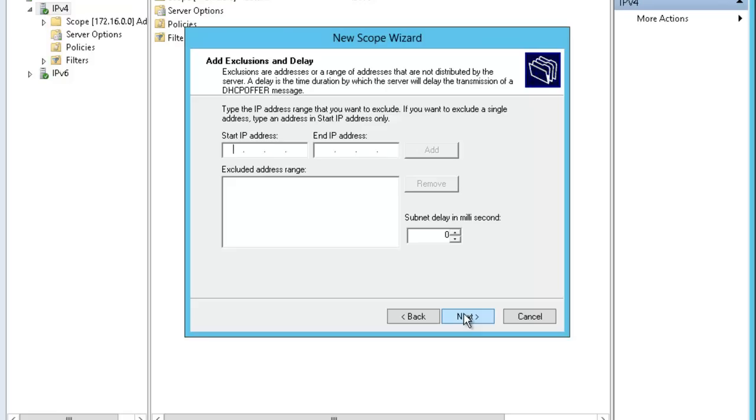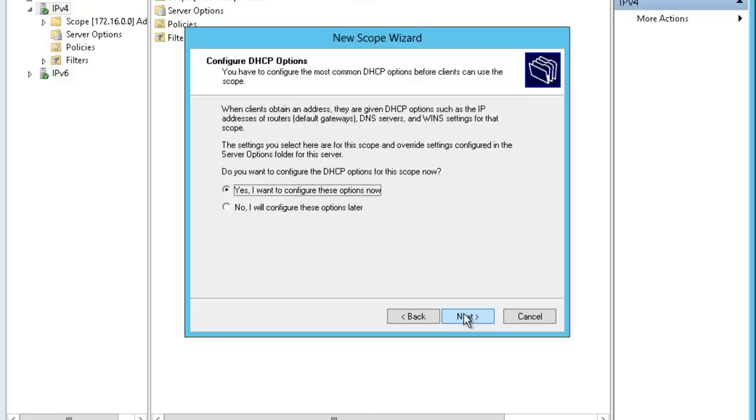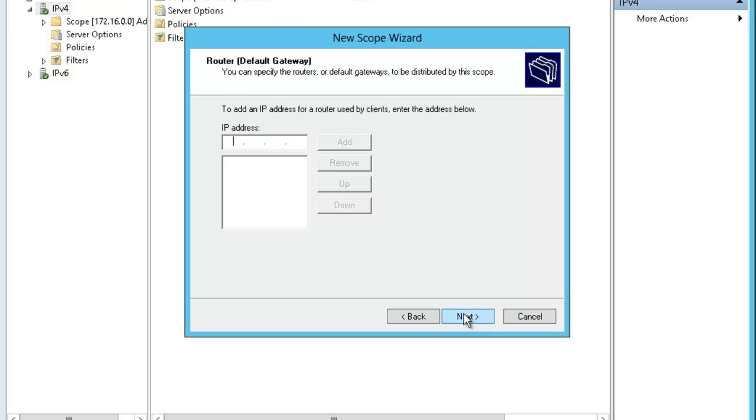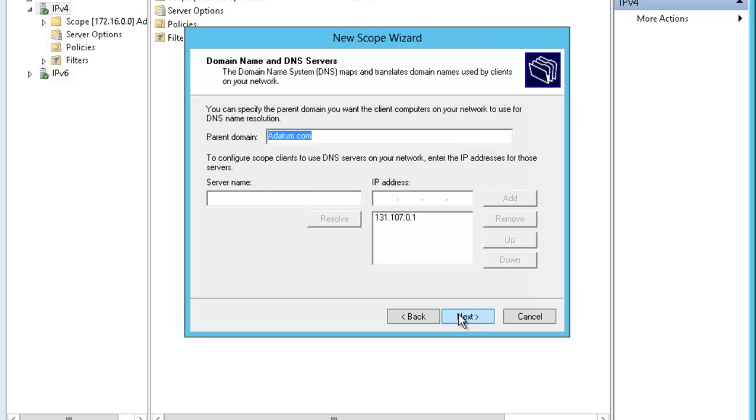I am not going to exclude anything. I do not want to accept the lease time of 8 days. I want to configure the advanced options. The first one is router gateway. The gateway is 192.168.0.1 and I am going to add it.